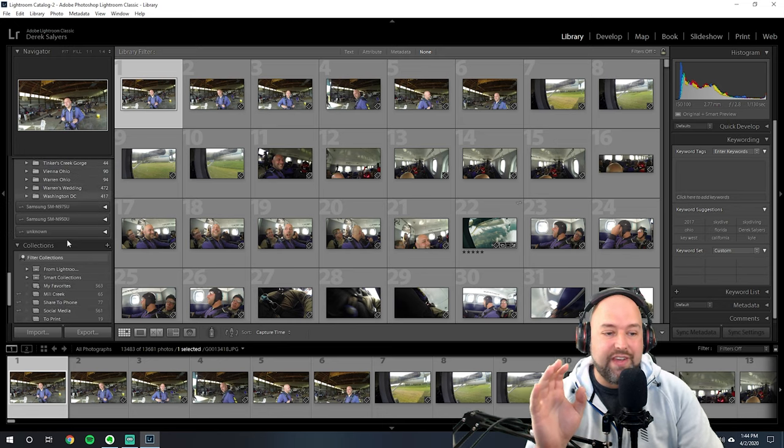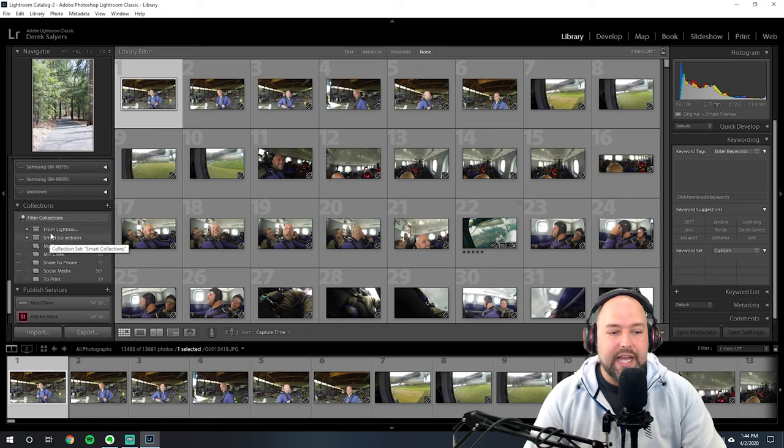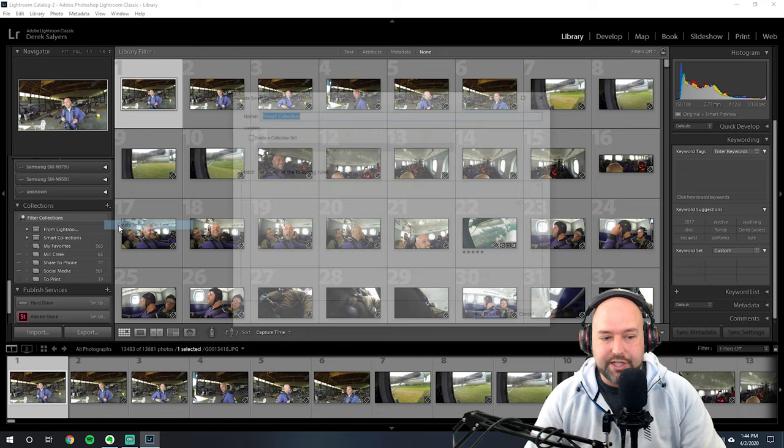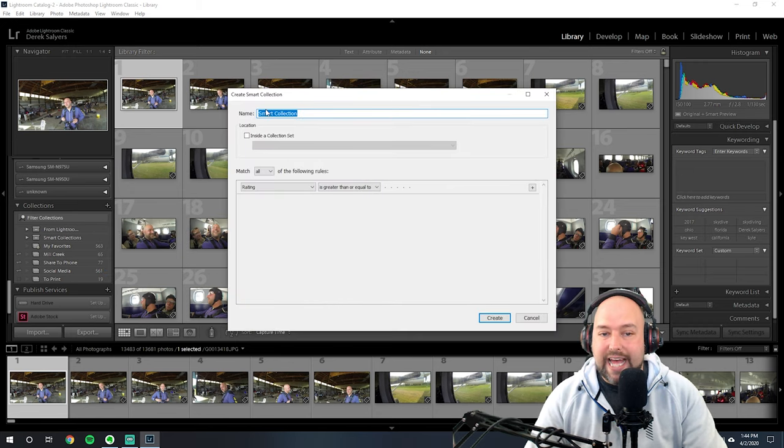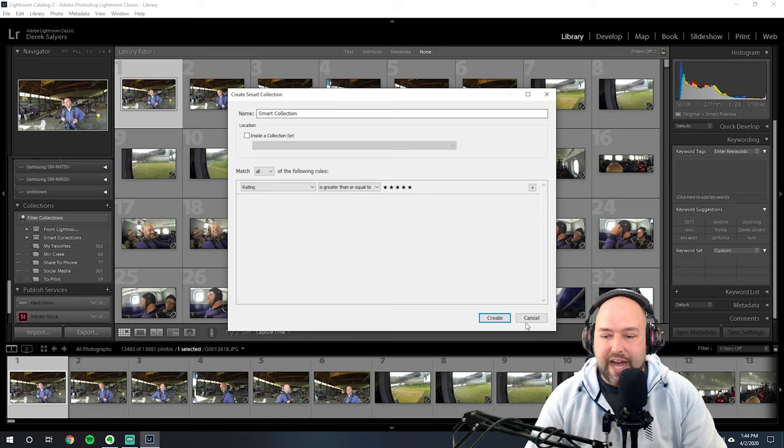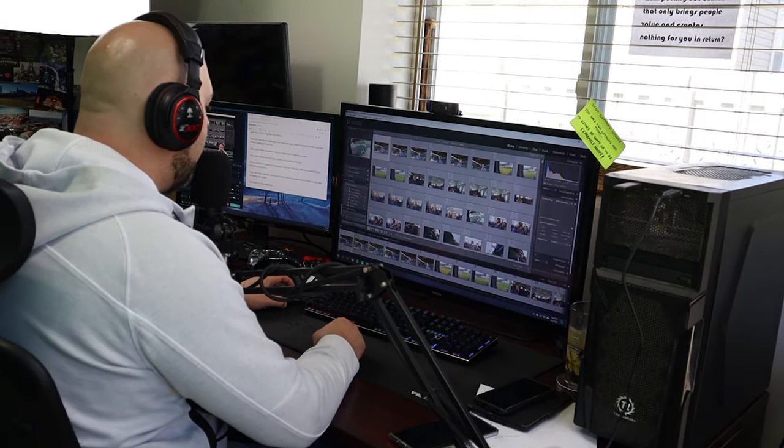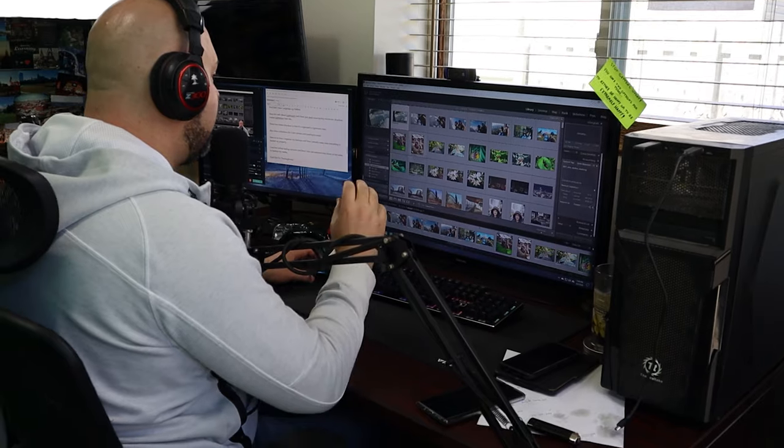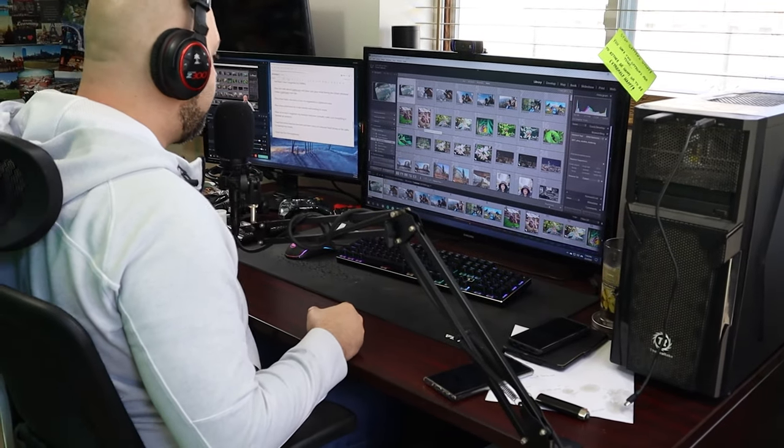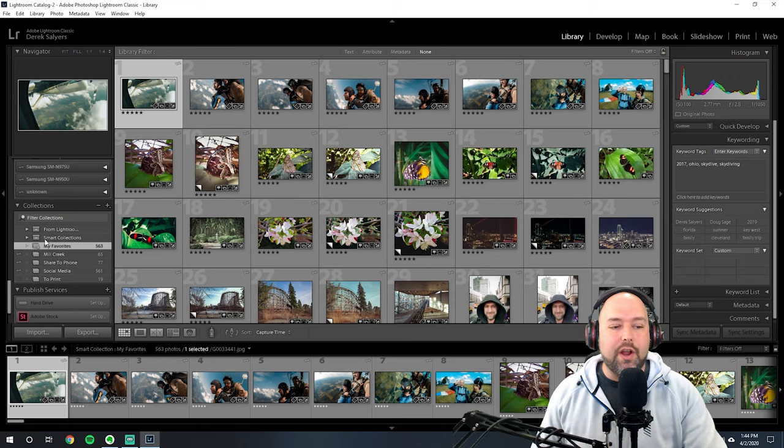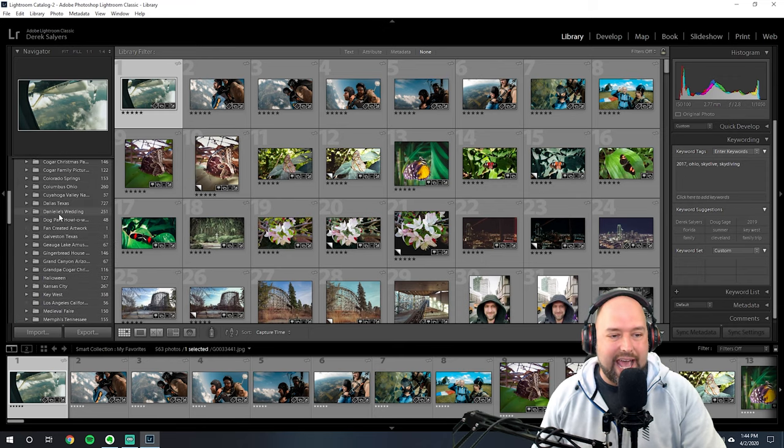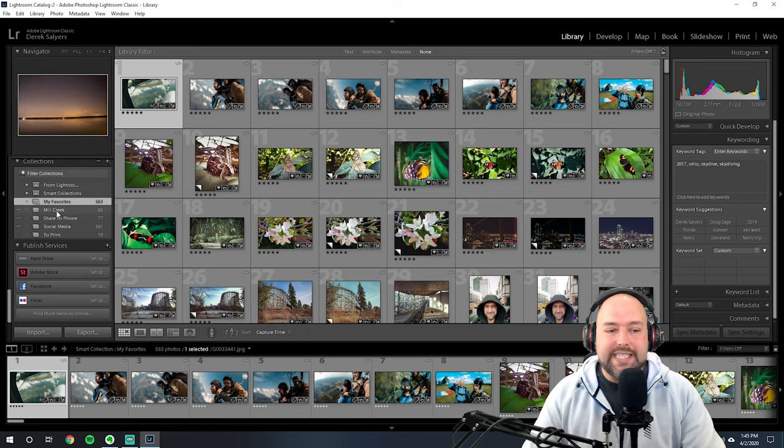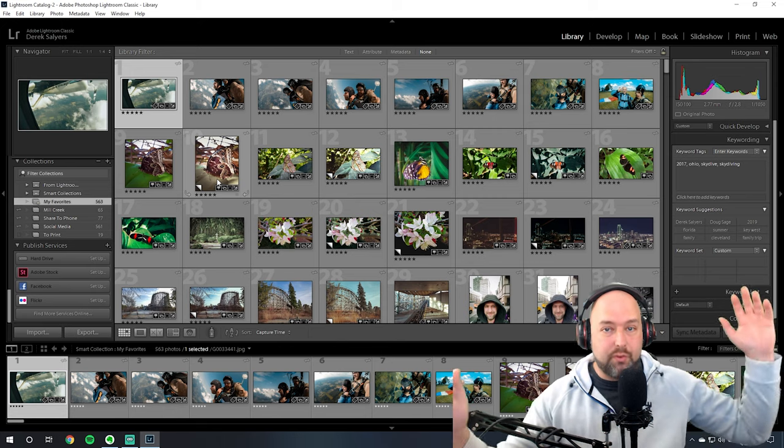And then the only other thing that I do inside of Lightroom specifically is I create a smart collection by clicking create smart collection. And then I have it set so that any photo in Lightroom that has a rating of five stars, greater than or equal to five stars, it puts that into a collection. Anytime I mark a photo with five stars that I can visit any time to see what I then consider to be my favorite photos that I've ever taken. So that way I don't have to constantly go through over time. Right now I have 13,600 photos loaded into Lightroom. It makes it easy for me to quickly find my favorite ones throughout the years.